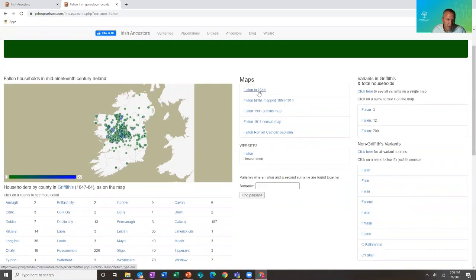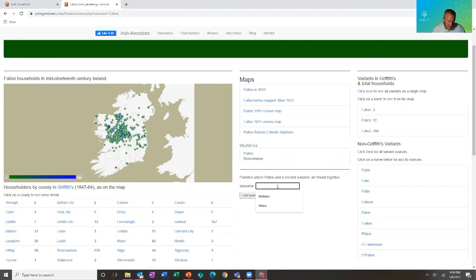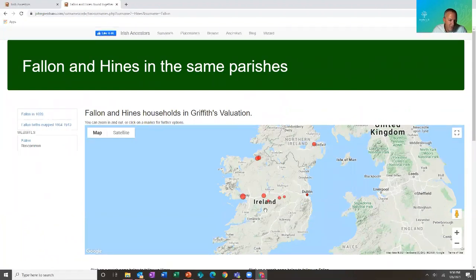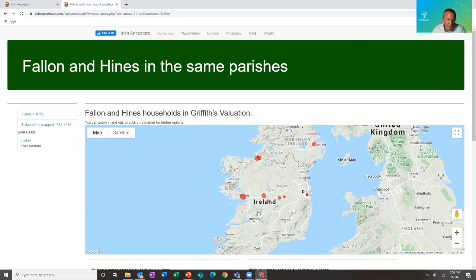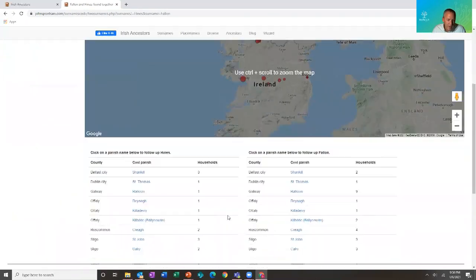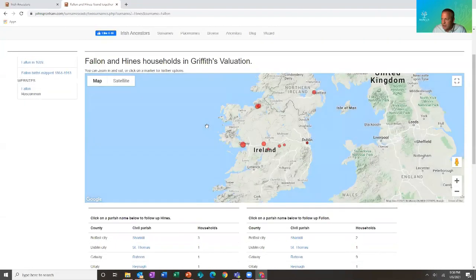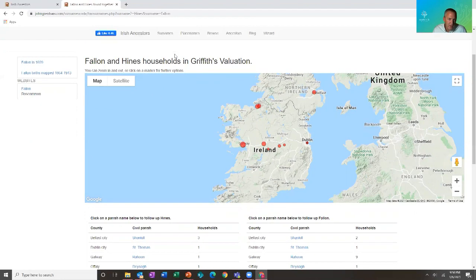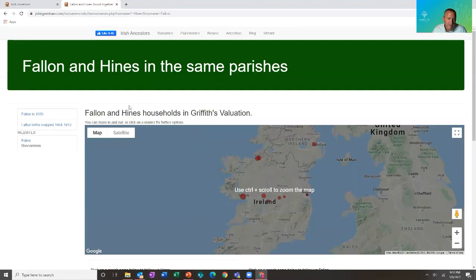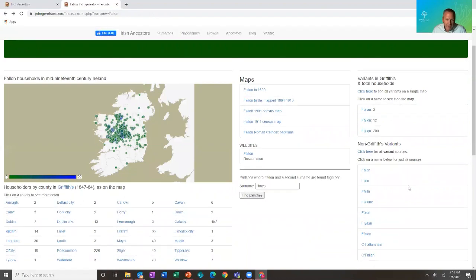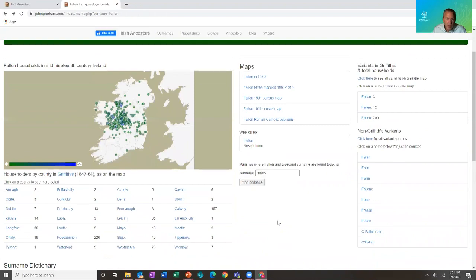You can also use surname distribution with other record types, including baptisms. My Kieran Fallon was the son of a Margaret Hines, so you can add a second surname and it will show you the locations where these surnames come together based on Griffith's Valuation. You can see it in Galway, up in Sligo, but also down here in Drum and where my people were from in particular. It also gives you additional information such as variant spellings, even the Gaelic, and some surname information. If there are published family histories or websites, those may also show up here — an excellent resource.